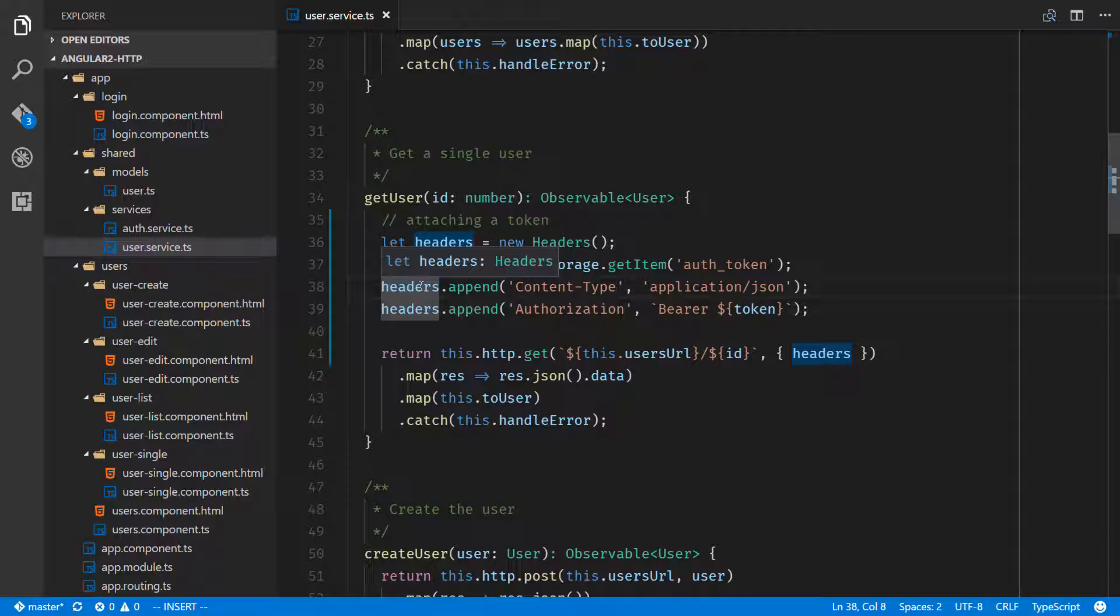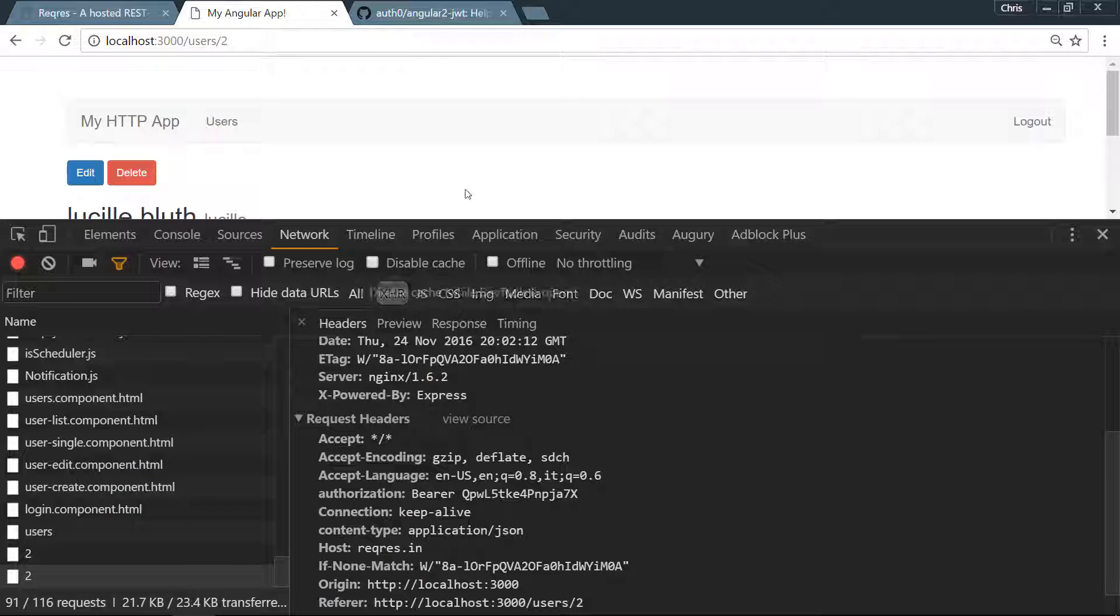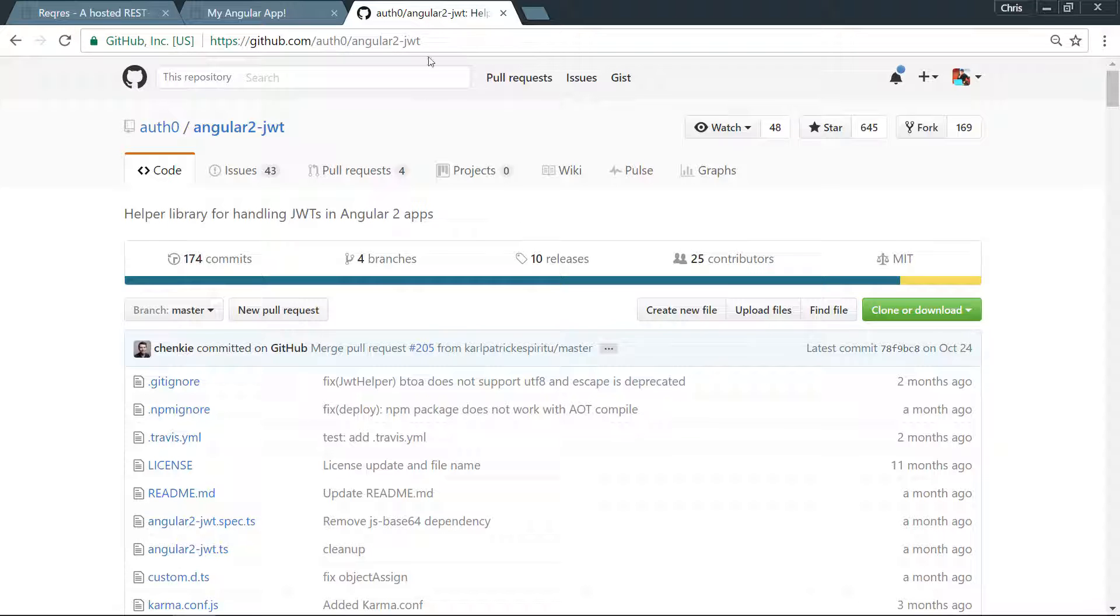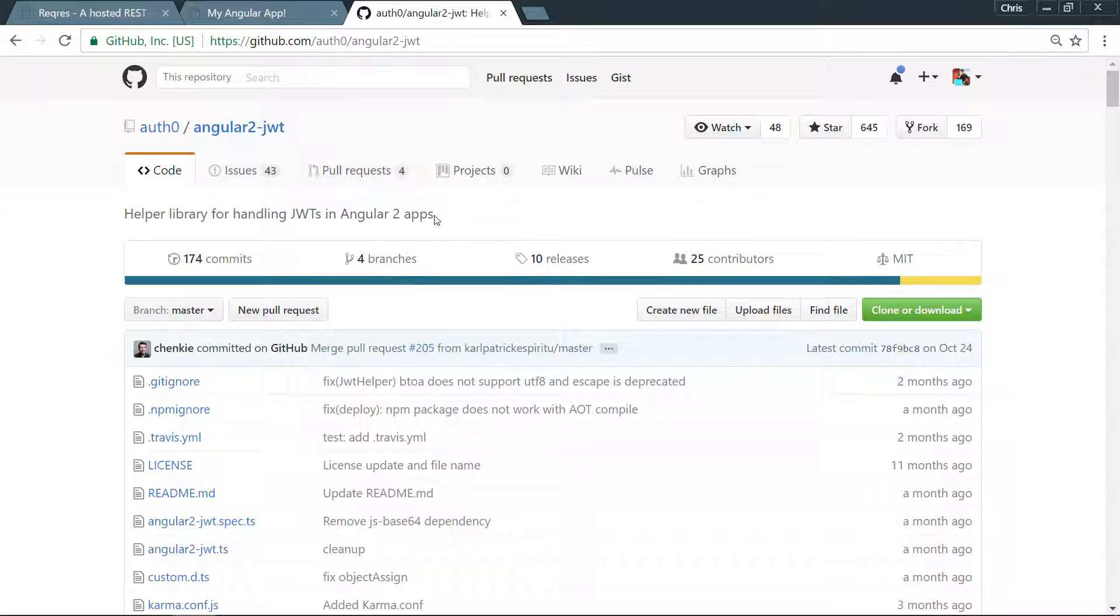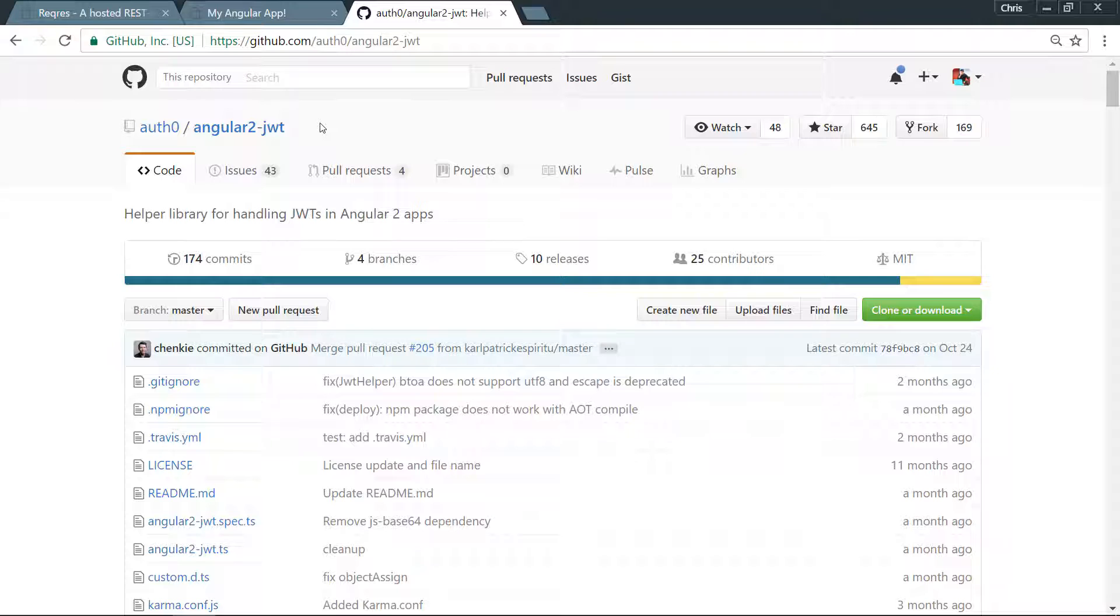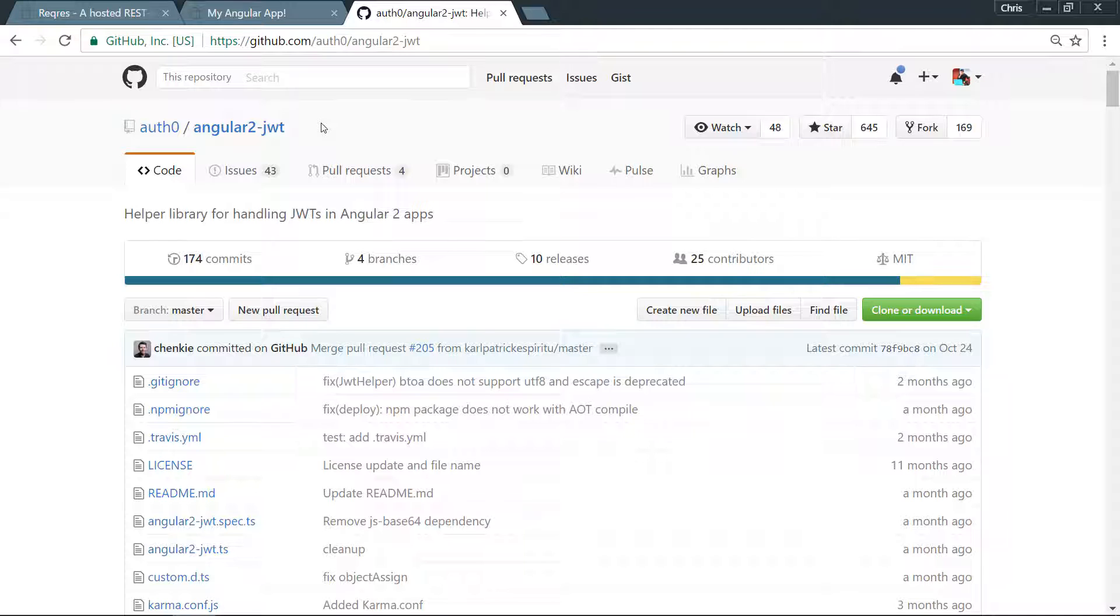Again, I would recommend looking at that angular2.jwt helper which is going to attach tokens for us, or if you wanted to do it yourself, that's also an option. That handles so much of Angular 2's HTTP library, and I think that that will help build out any application that you'd like to use.